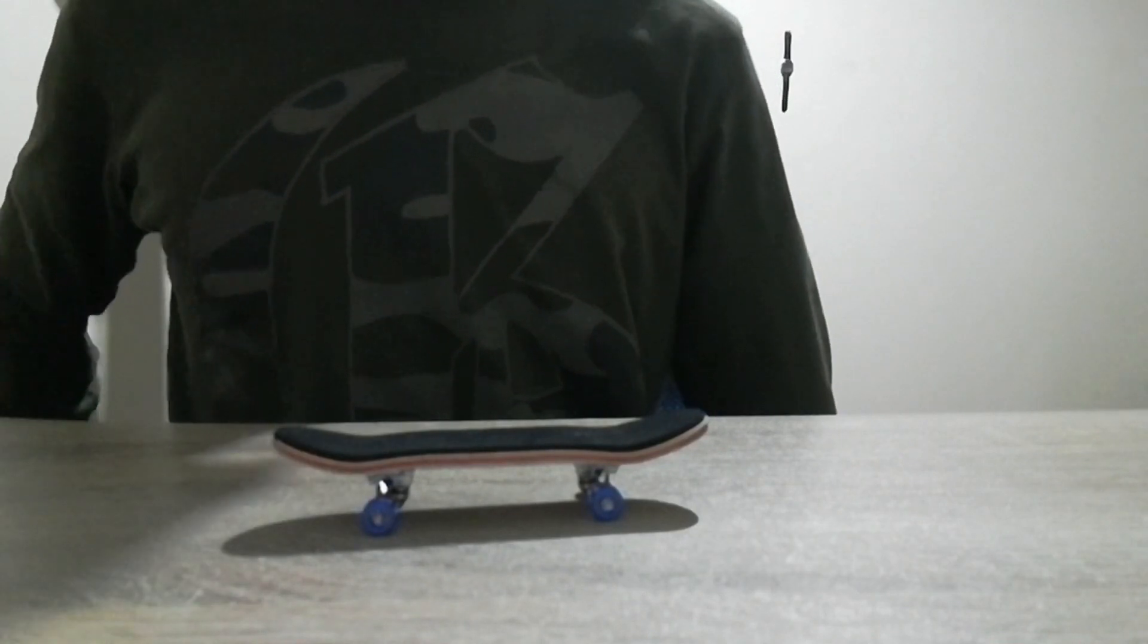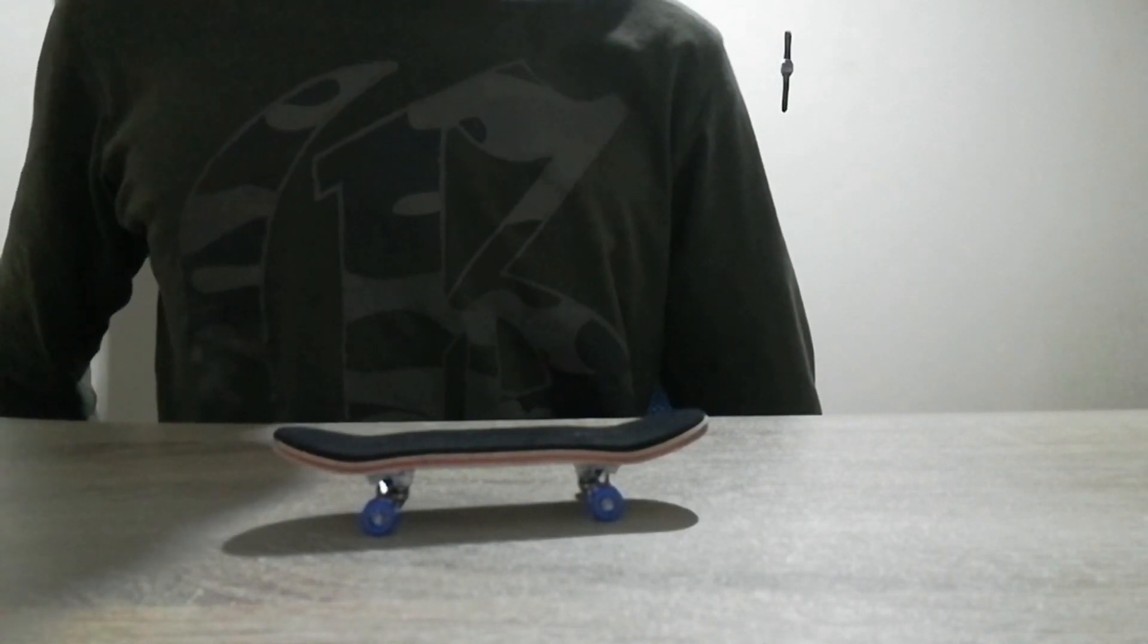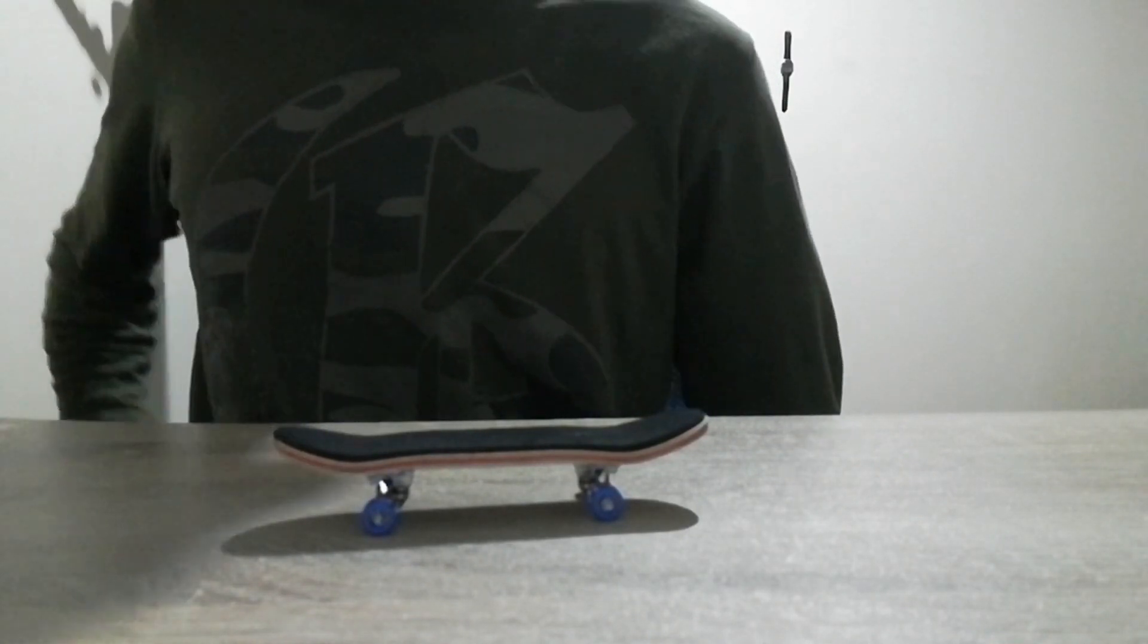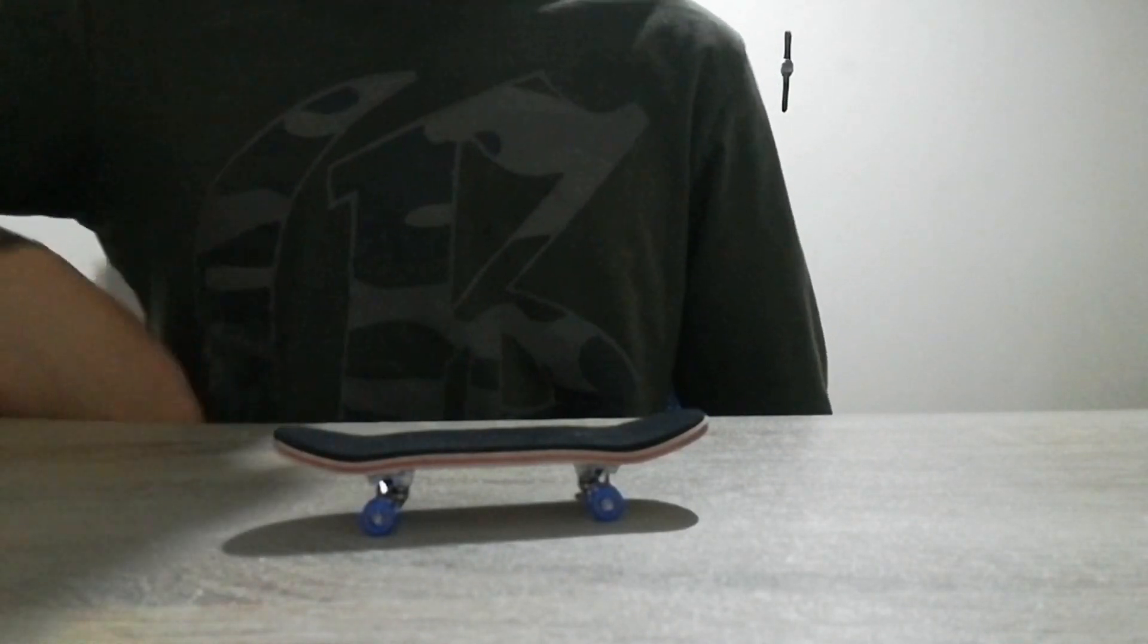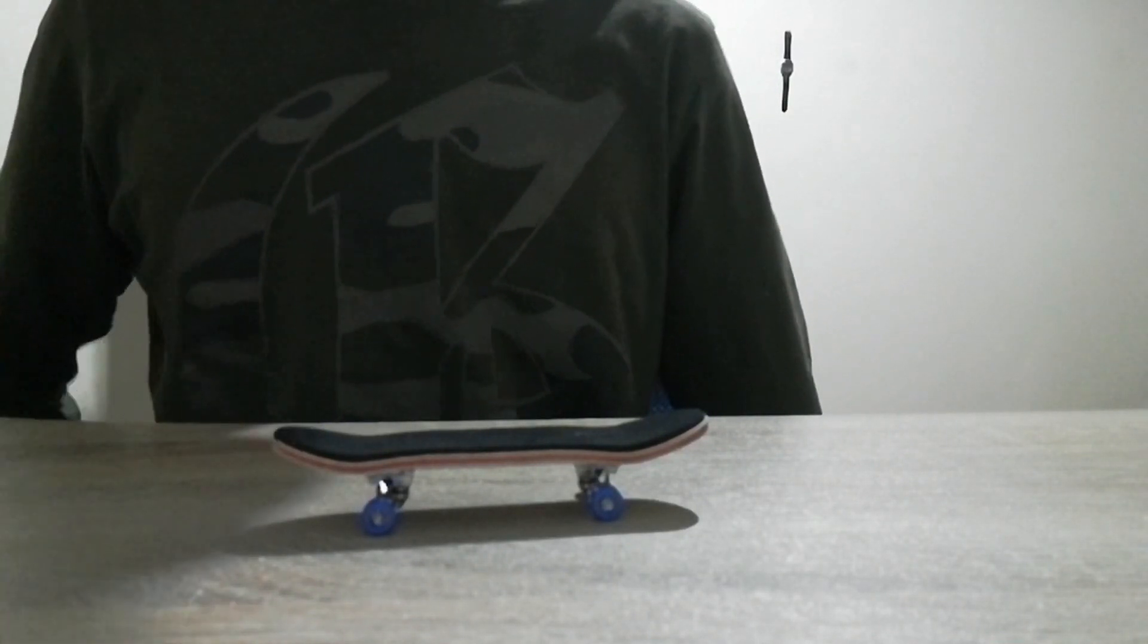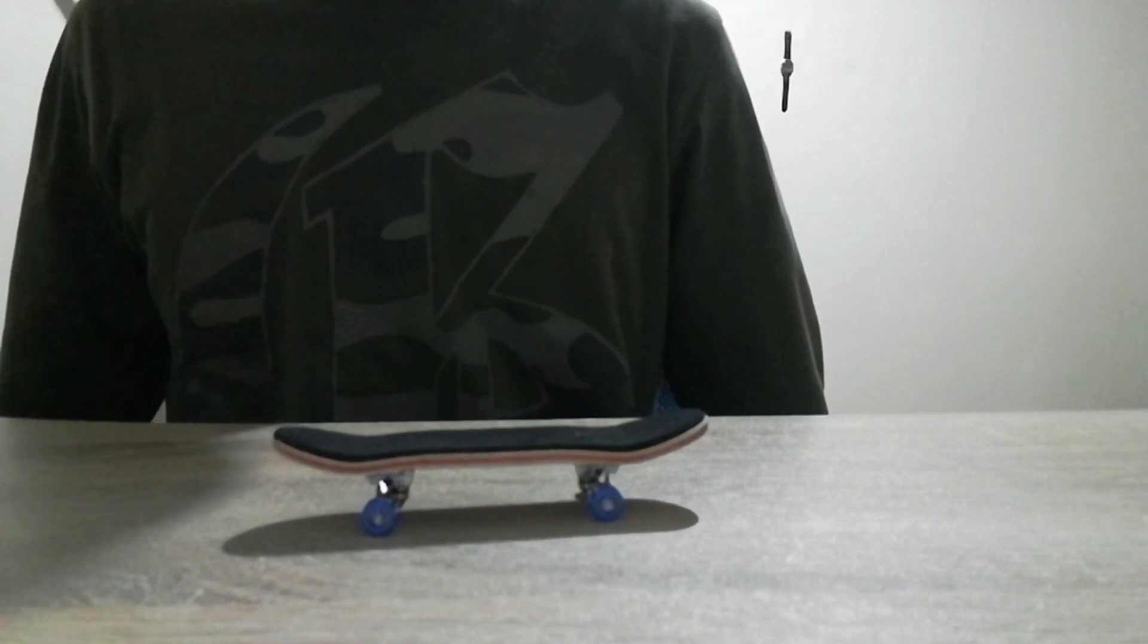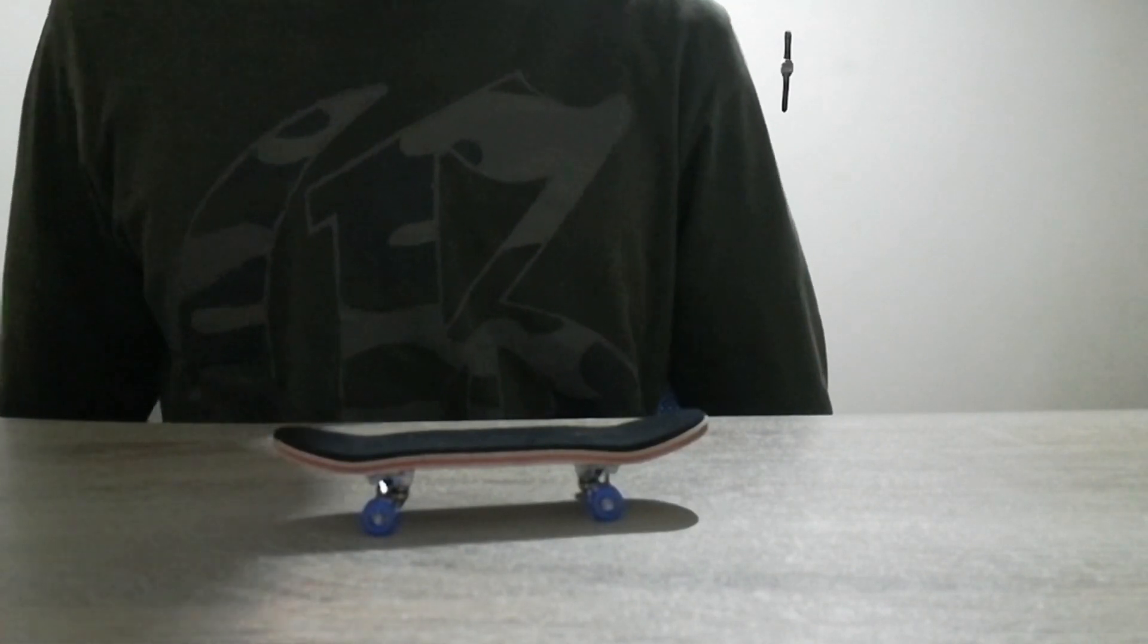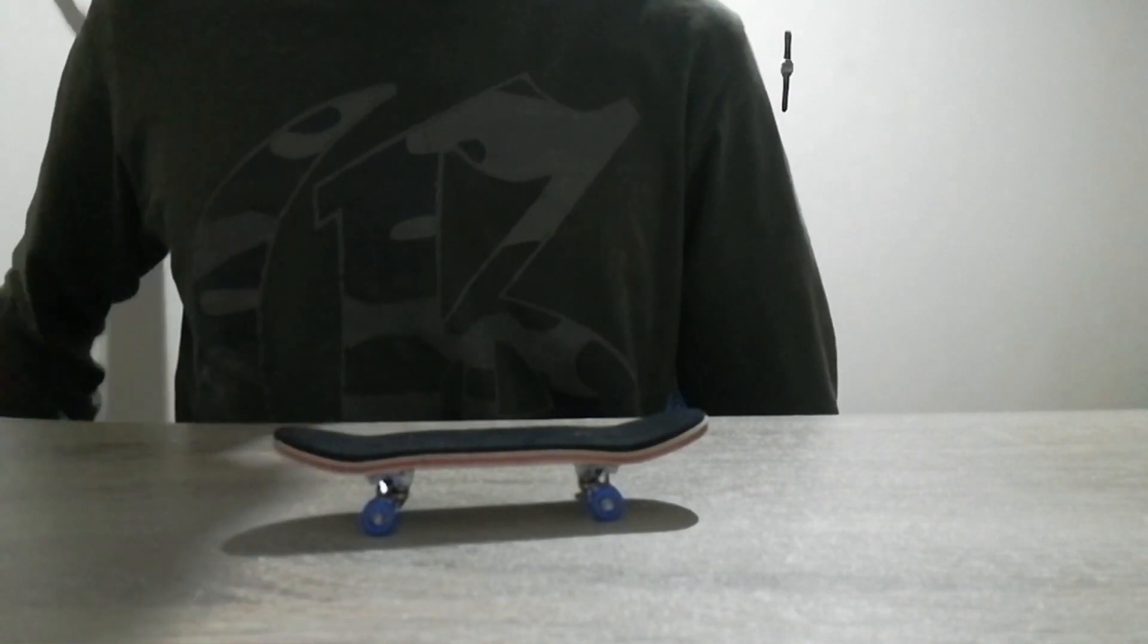So the last trick I'm doing is a fakie kickflip, because I just can't do this anymore. It's really stressful.